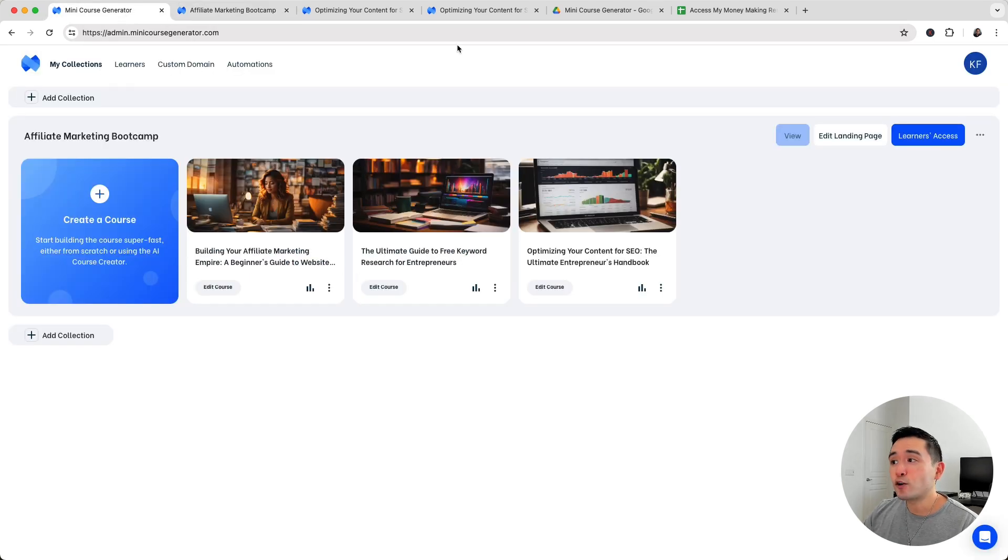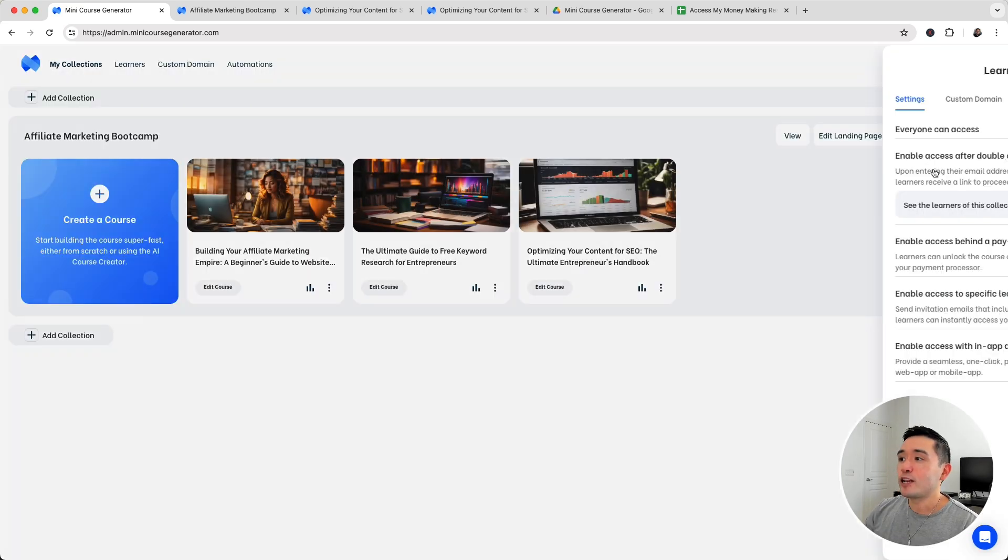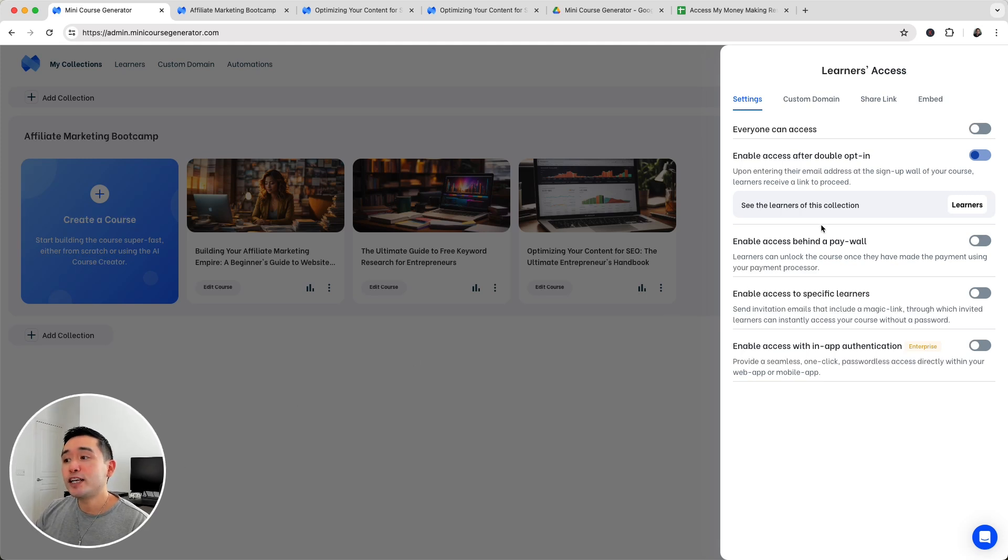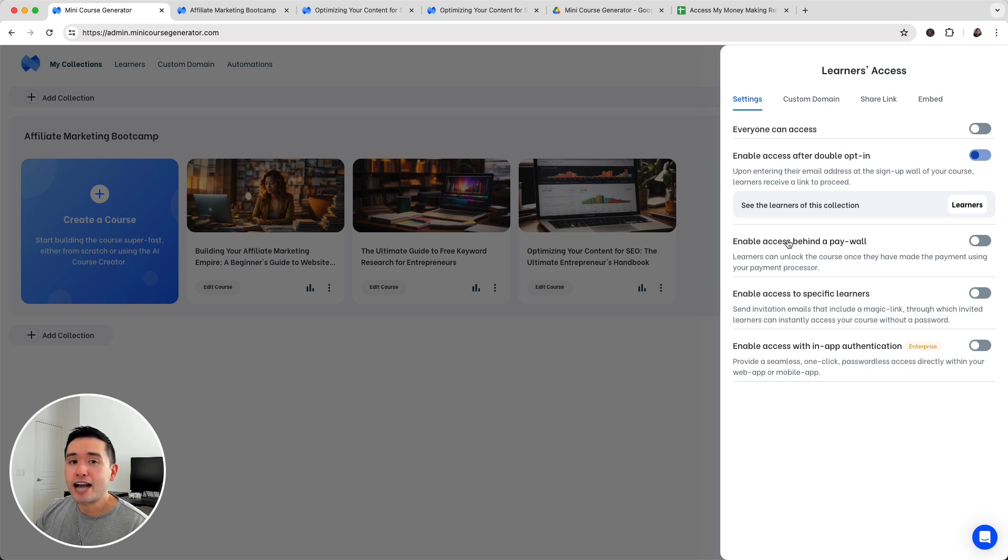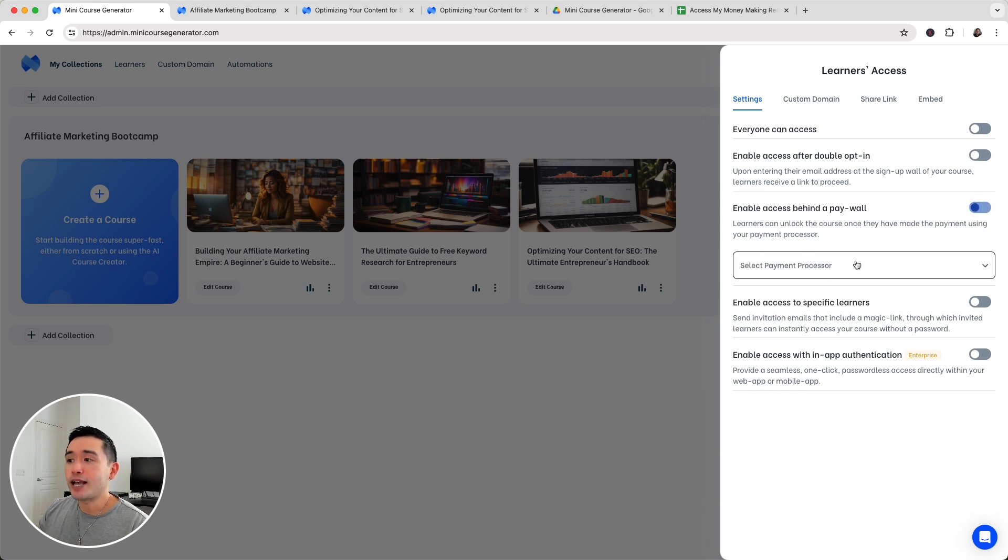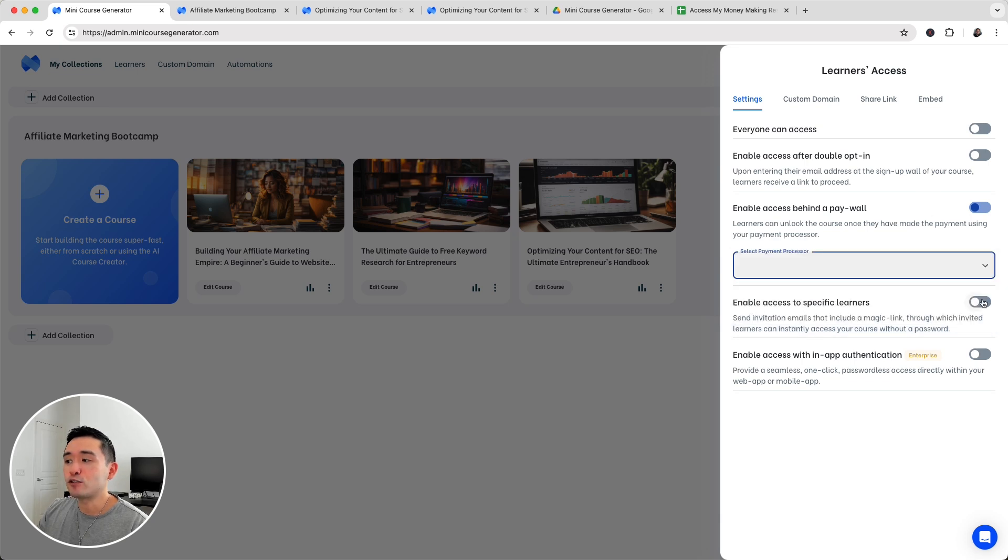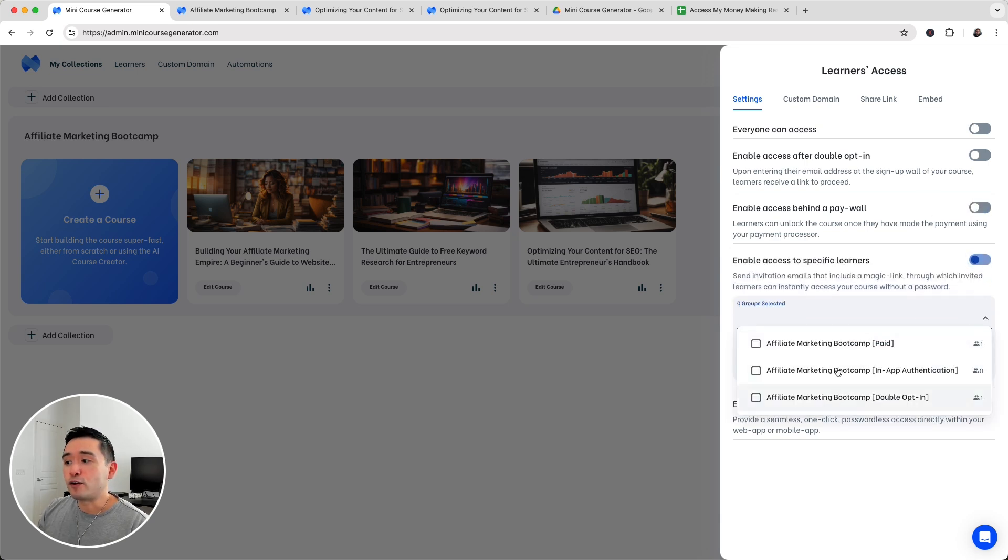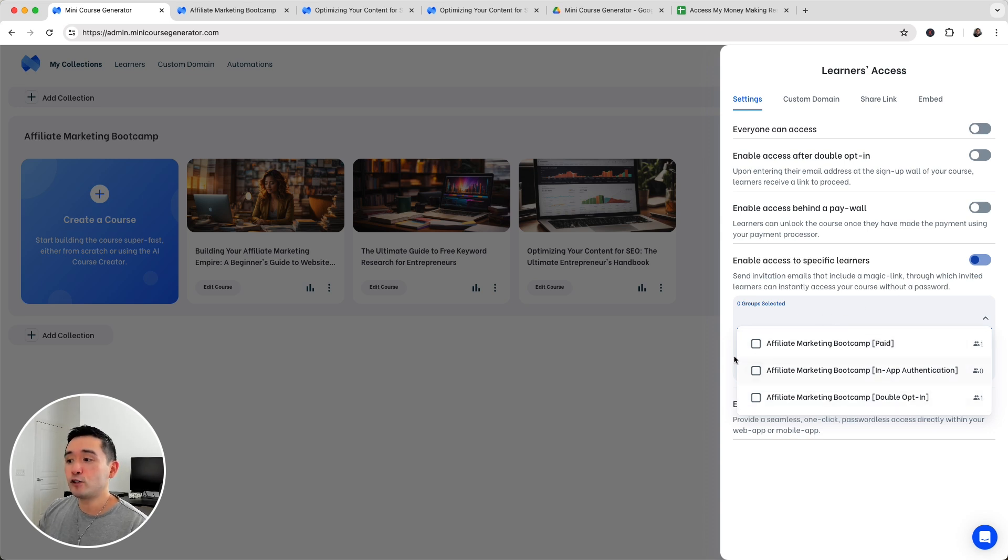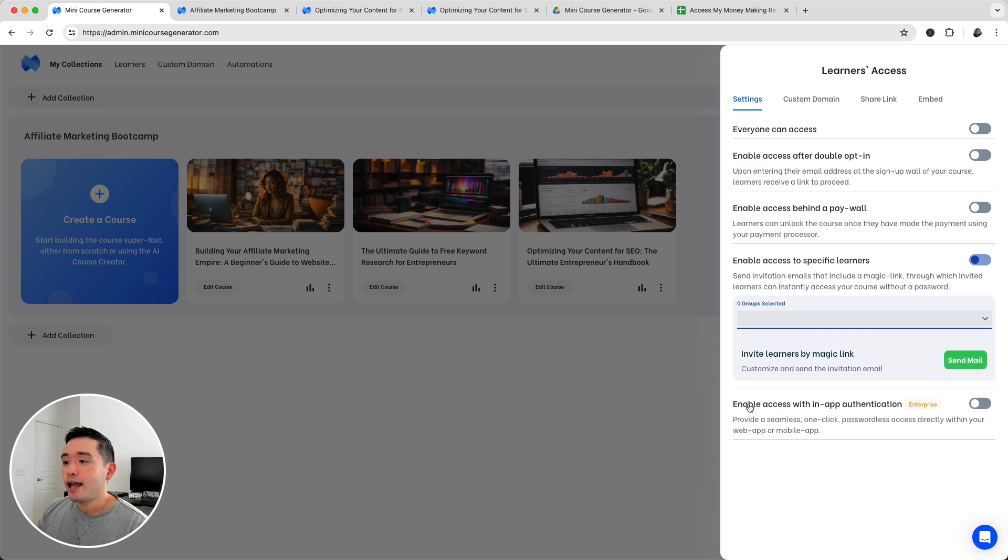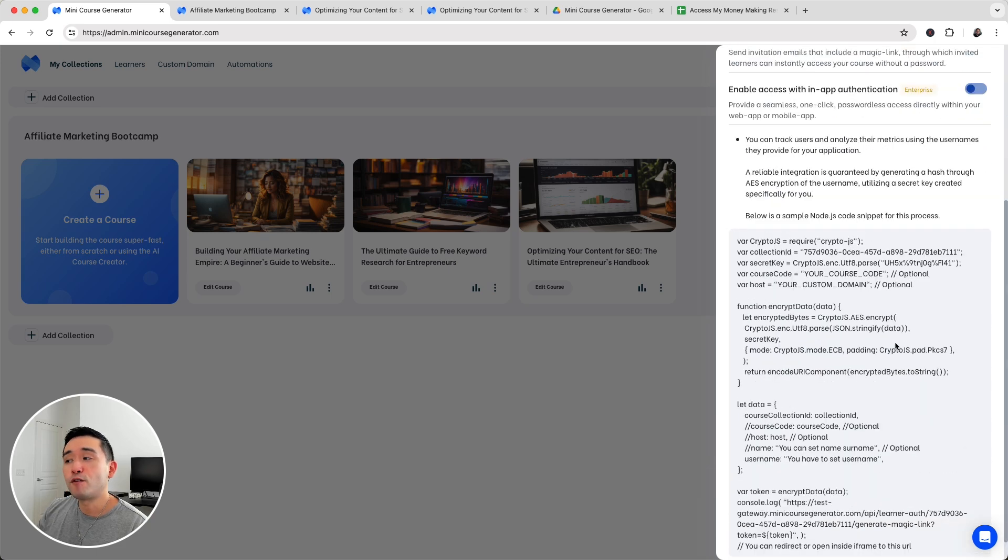When it comes to taking the course, you have options to select various learners access. If you click on learners access, depending on how many codes you purchase during the sumo day deal, you will unlock more learners access options, like enabling a paywall. You can actually earn money from your course by enabling a paywall with Stripe, Lemon Squeezy or Paddle. You can also enable access to specific learners. The learners are organized into various groups. I have three groups. If you want to reach a specific set of learners, just click on the group and click on send mail and they'll get an email where they can access the course. You can also enable access with in-app authentication. Very advanced.